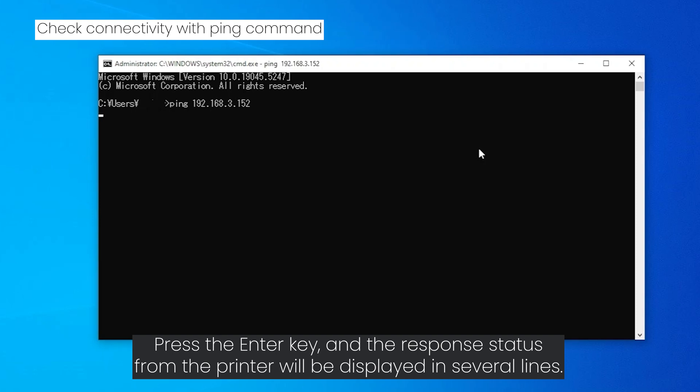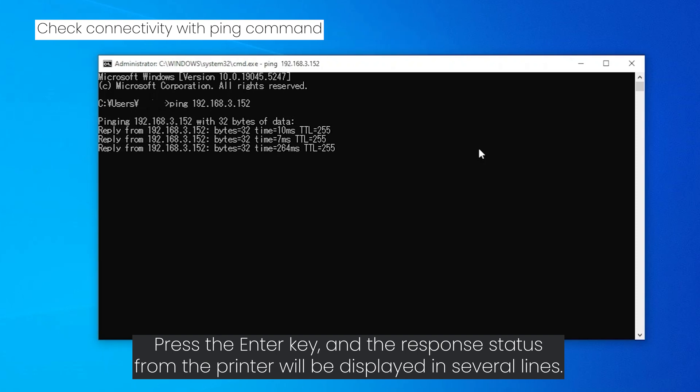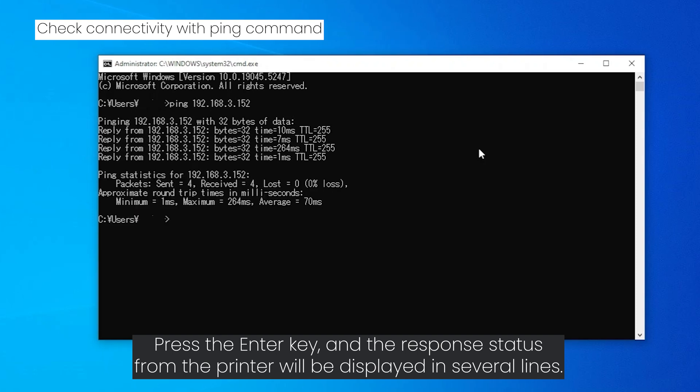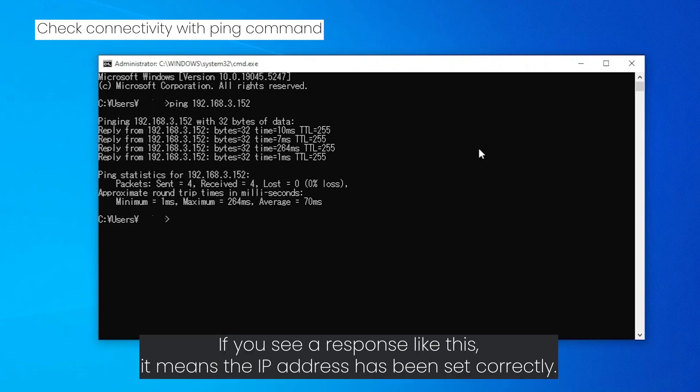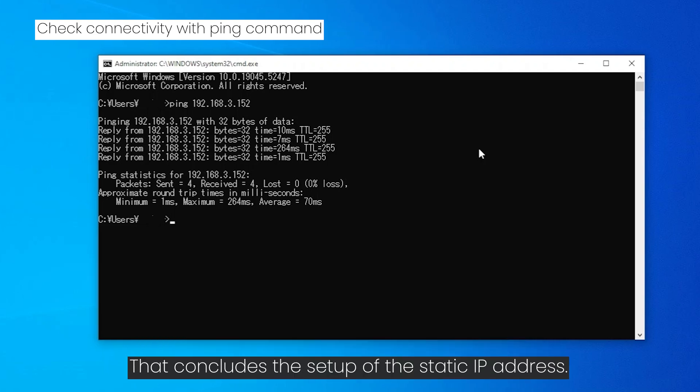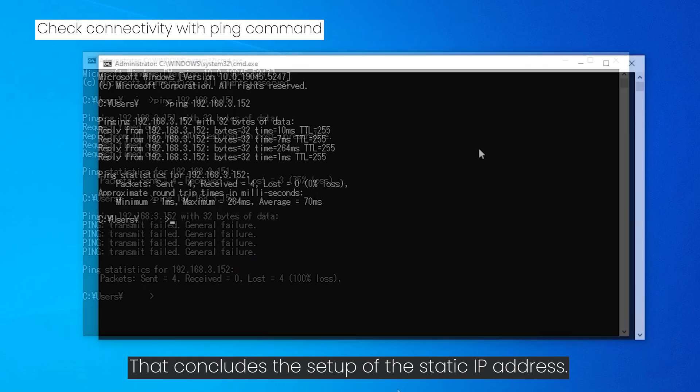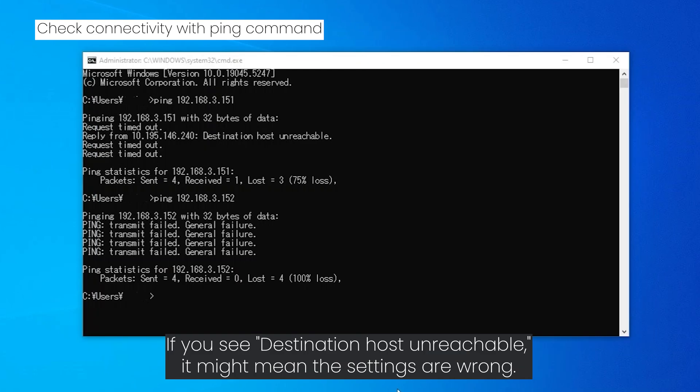Press the enter key and the response status from the printer will be displayed in several lines. If you see a response like this, it means the IP address has been set correctly. That concludes the setup of the static IP address. If you see destination host unreachable, it might mean the settings are wrong.